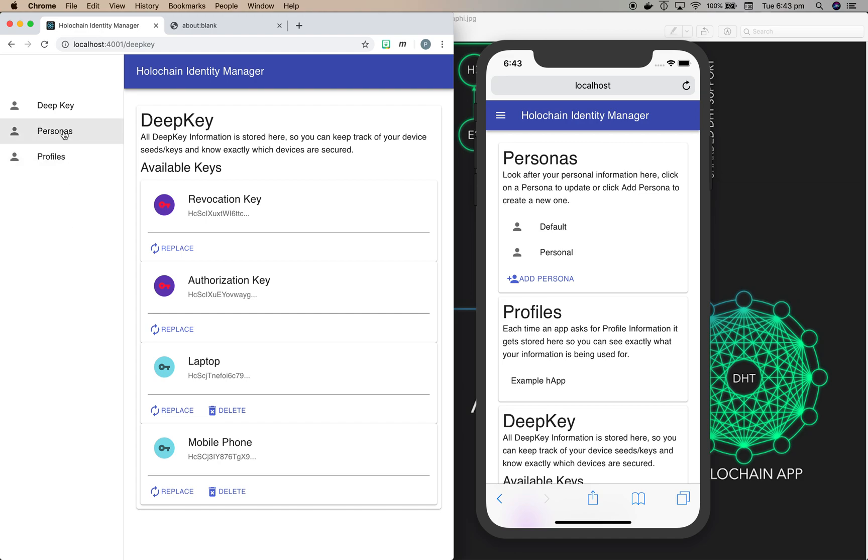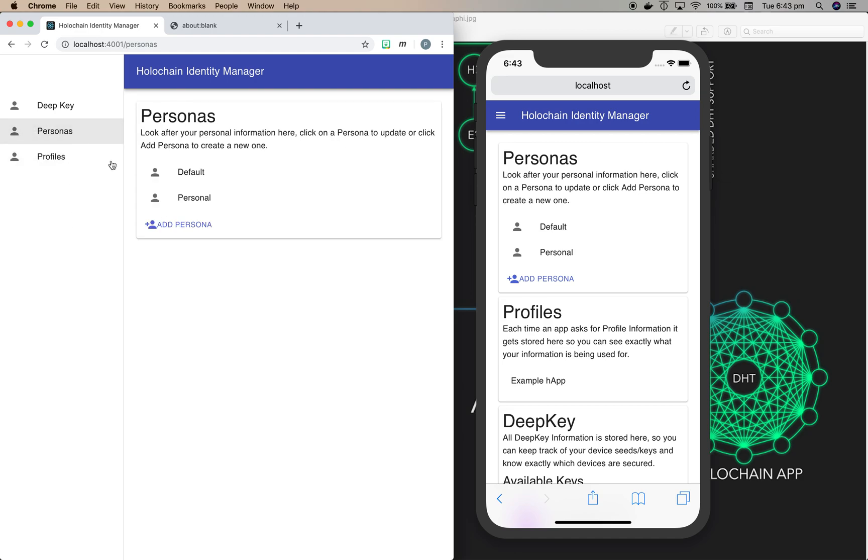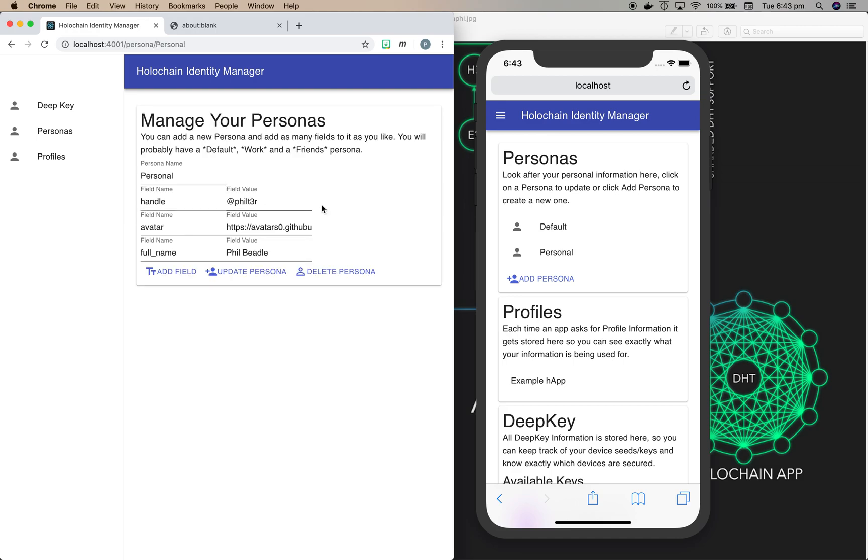The other parts of this are personas, which make up your actual personal information. So here you can see I've got some fields like handle, avatar, and full name with actual values in there.